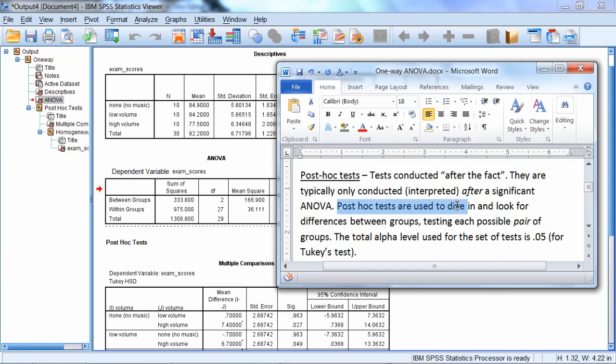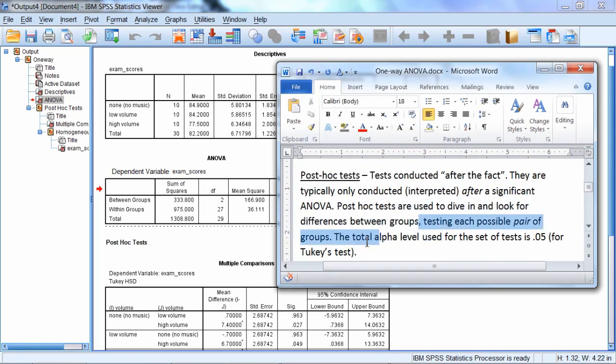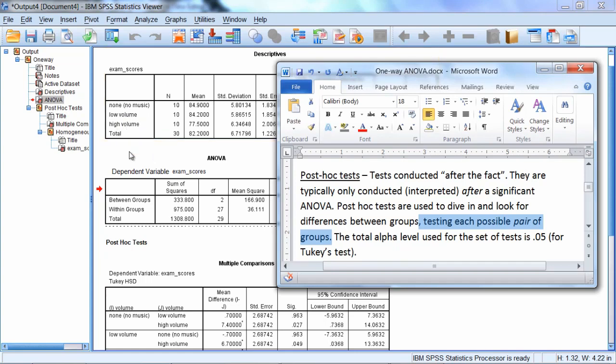So post-hoc tests are used to dive in and look for the differences between the groups and importantly, they test each possible pair of groups. So they test two at a time. So for example, a post-hoc test will test none versus low volume. And there'll be another test that tests none versus high volume. And then there'll be a final test that tests low volume versus high volume.